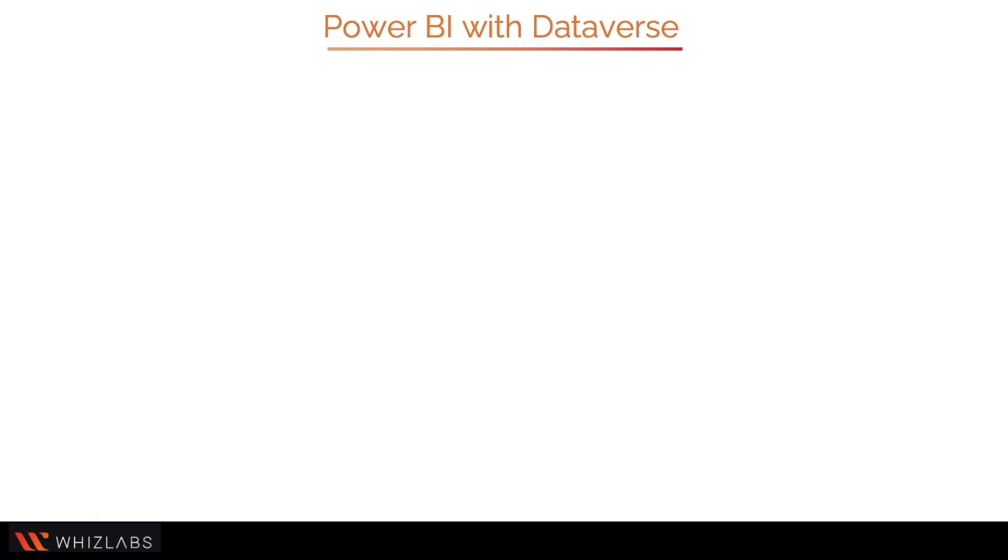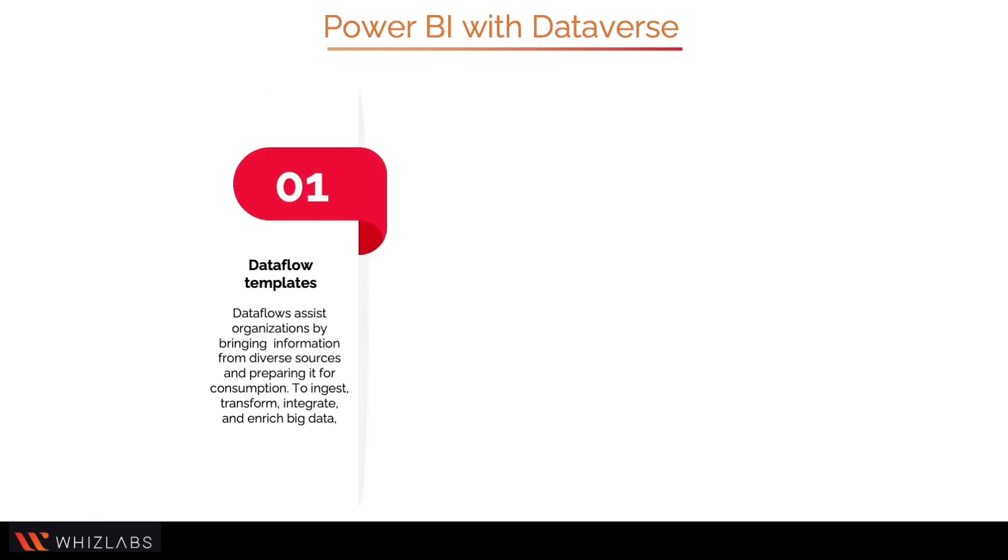Using Power BI dataflow templates, dataflows assist organizations by bringing information from diverse sources and preparing it for consumption. To ingest, transform, integrate, and enrich big data, you can easily build dataflows using self-service tools. You can get data from a dataflow created in Power Apps using the Microsoft Dataverse connector or the Power BI Desktop dataflow connector.